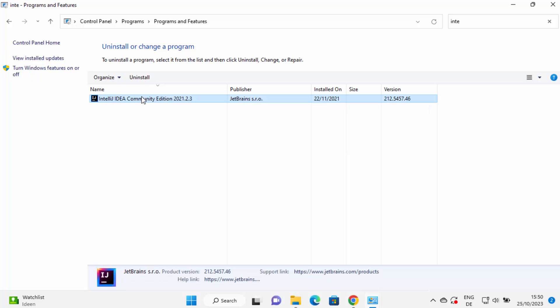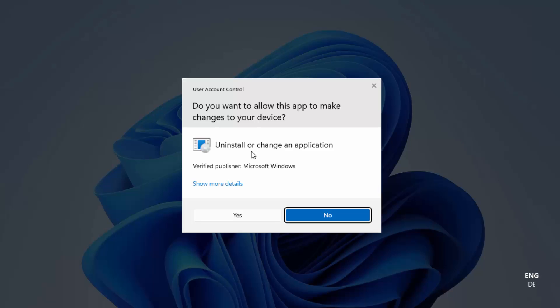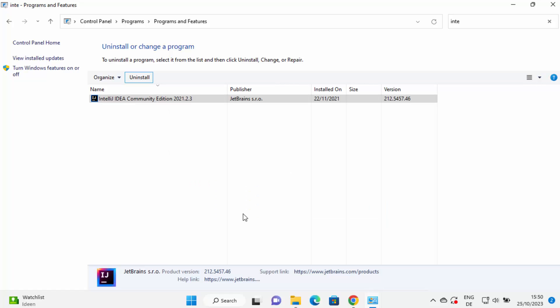So just choose one of these options. I'm going to select and then click on uninstall. This is going to give you this kind of warning, so I'm going to click on yes.